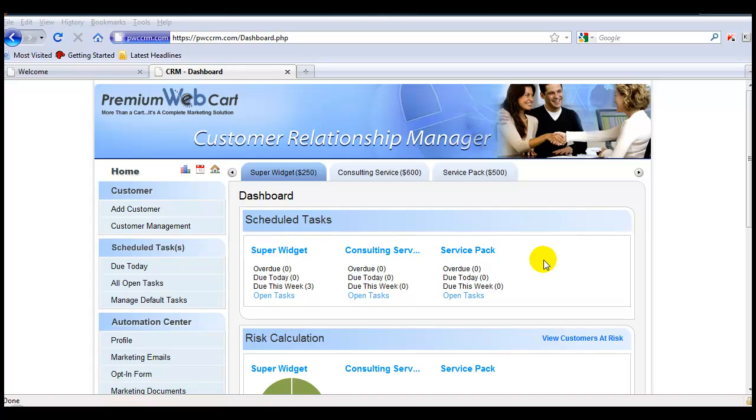In this video, I'm going to show you how you can dynamically assign tasks to your team members. This becomes very handy if you have several people filling the same role.